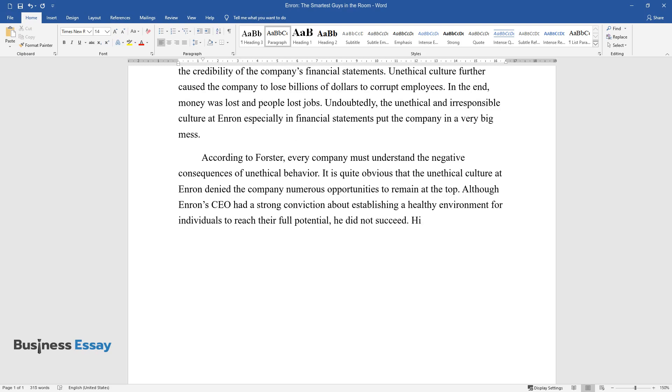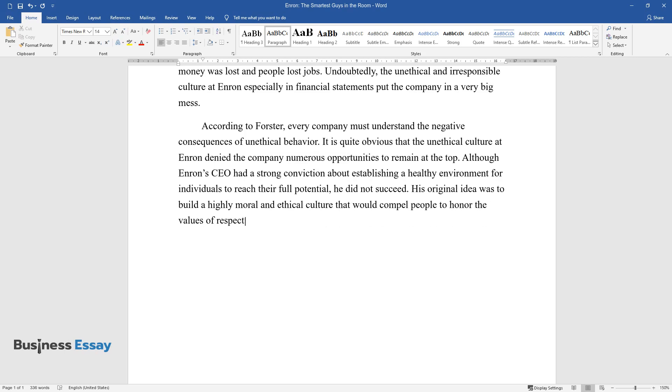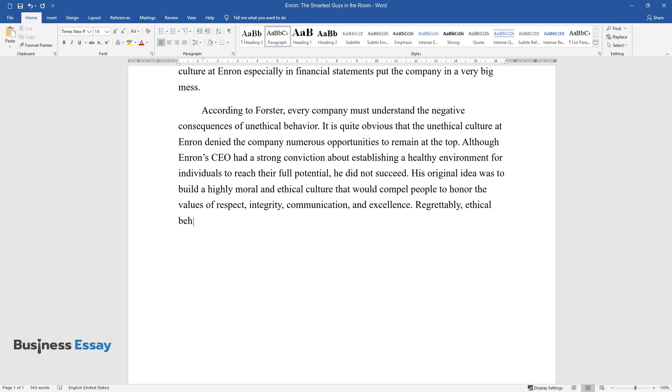His original idea was to build a highly moral and ethical culture that would compel people to honor the values of respect, integrity, communication, and excellence. Regrettably, ethical behavior was never put to practice at Enron as intended.